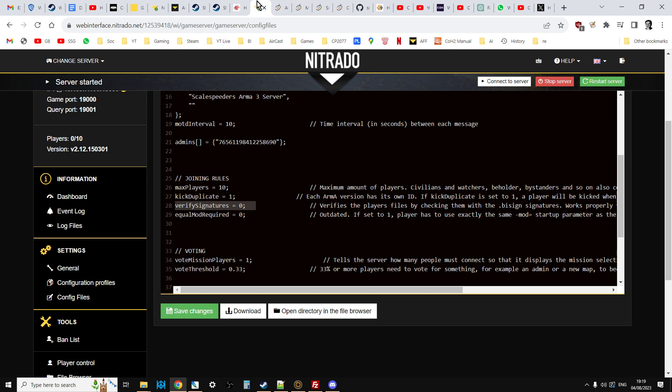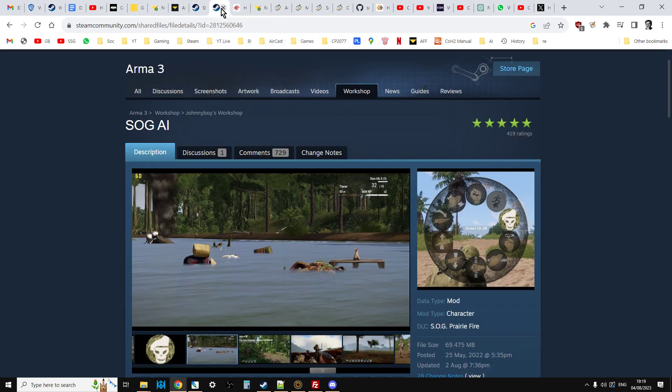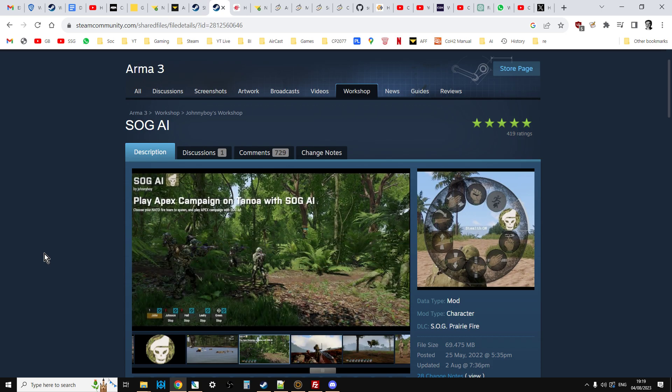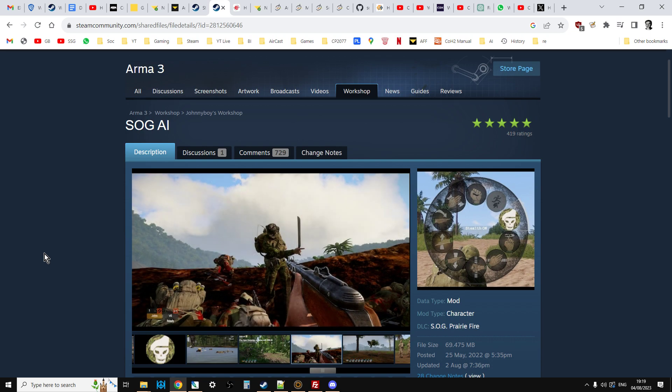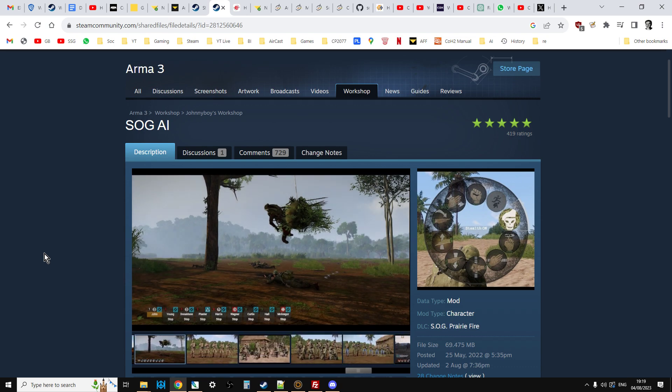And also, you'll be able to use SOG AI. It seems to be a little bit restricted on multiplayer. What happens is you can spawn in teams, and you can teleport players around, and you can change loadouts, and you can ask them to do certain things, but they don't seem to be